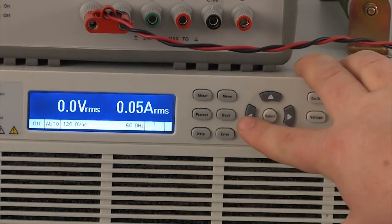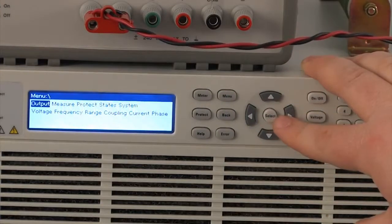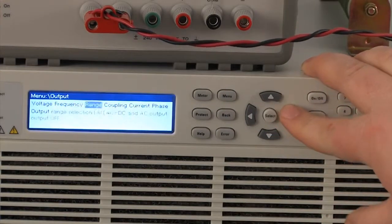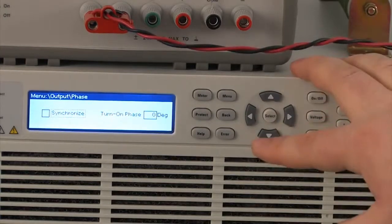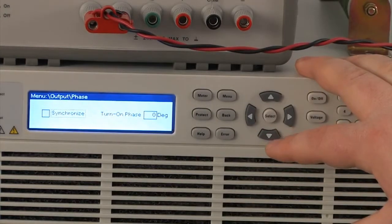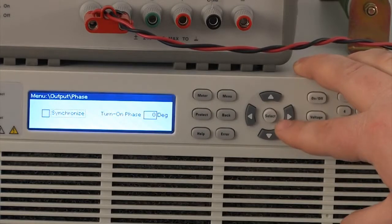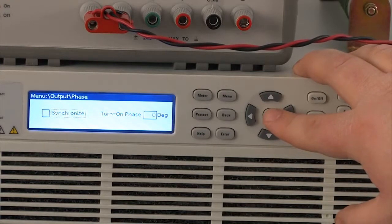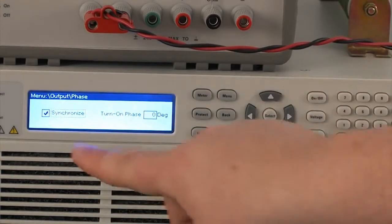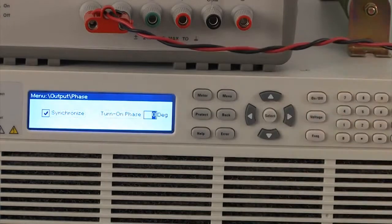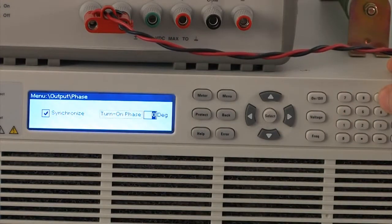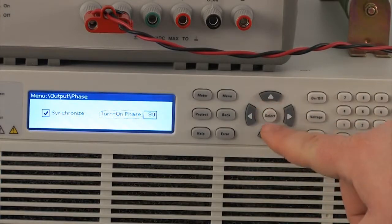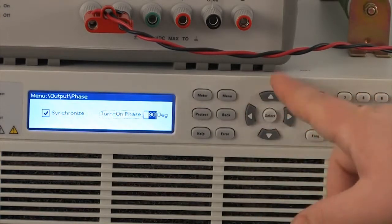Back to the meter again and then I'm going to hit the menu button here and go to output. Now with this AC source you can synchronize your output on all transition to a phase. So for in-rush current testing you want to start a certain phase so you get the highest in-rush current. So what you're going to do here is click on this synchronize and make sure that your synchronized checkbox is selected and then you're going to choose your turn on phase. So we're going to do it at 90 degrees for this test here and then hit select and that's all selected.